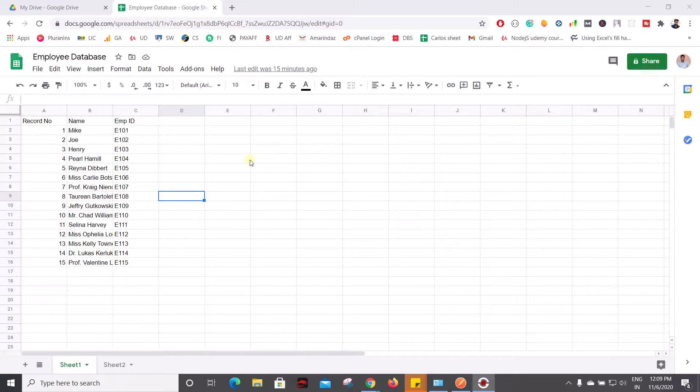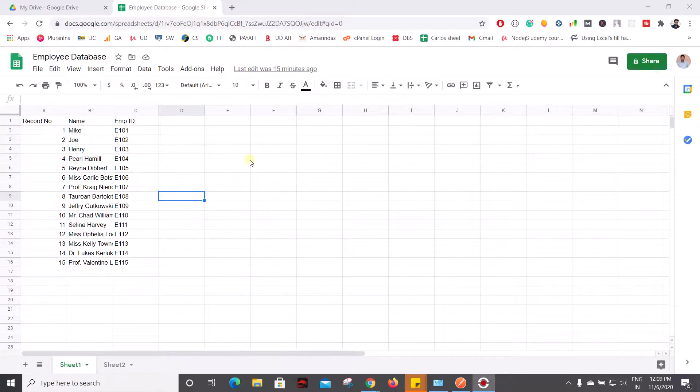Hello everyone, in this video I'm going to show you how to use a Google Sheet as a database for your medium to lightweight web application, so you don't need to rely on conventional databases like Oracle or MySQL.